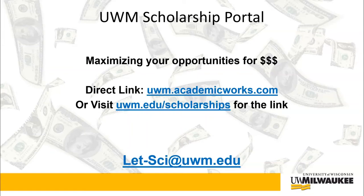This video is a quick tutorial on how to use the UWM scholarship portal to apply for various scholarships and awards at UWM.